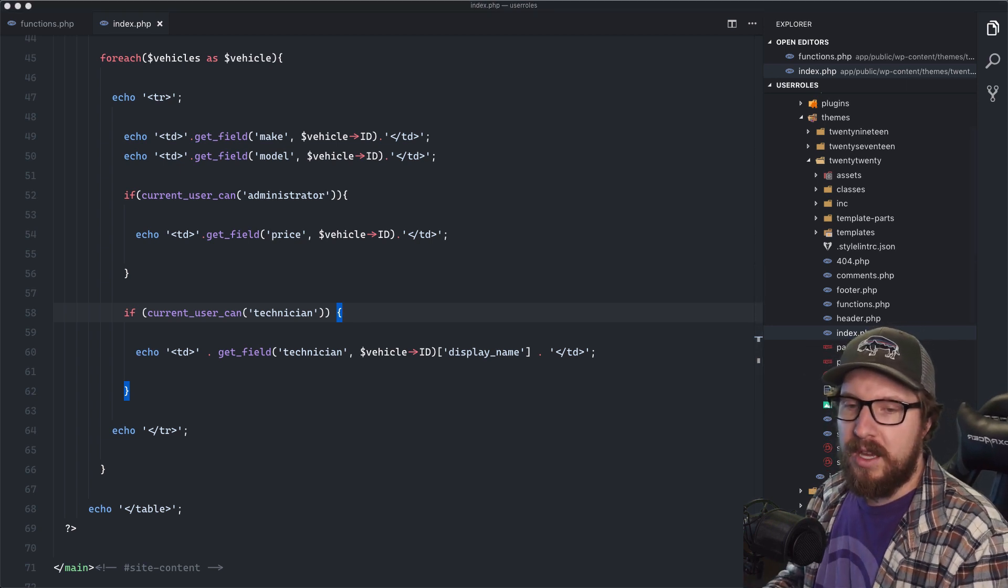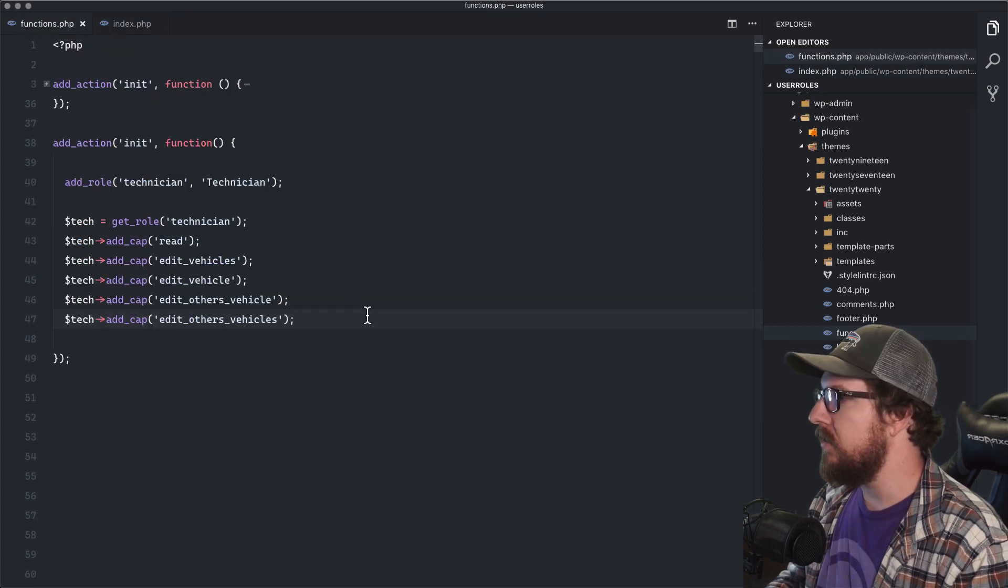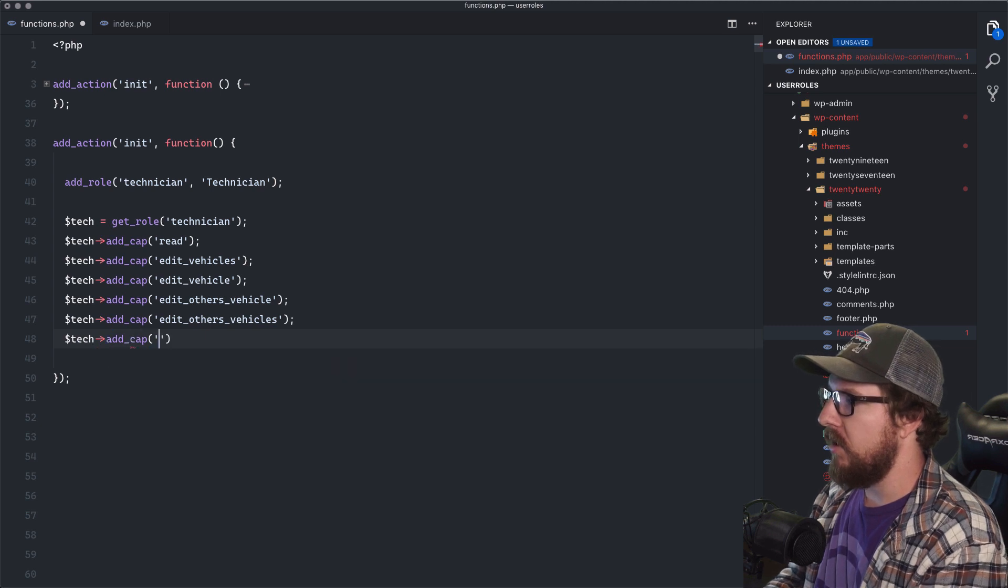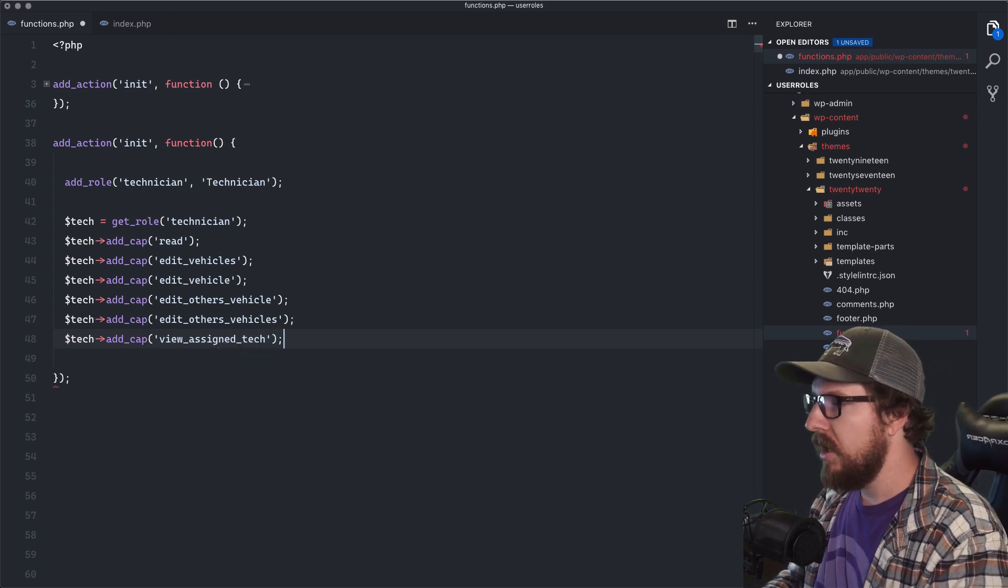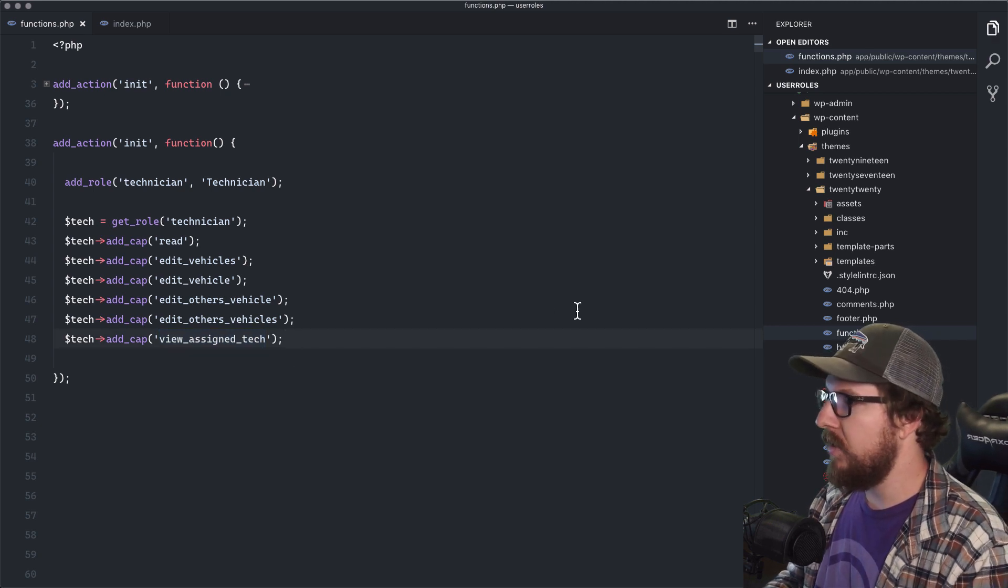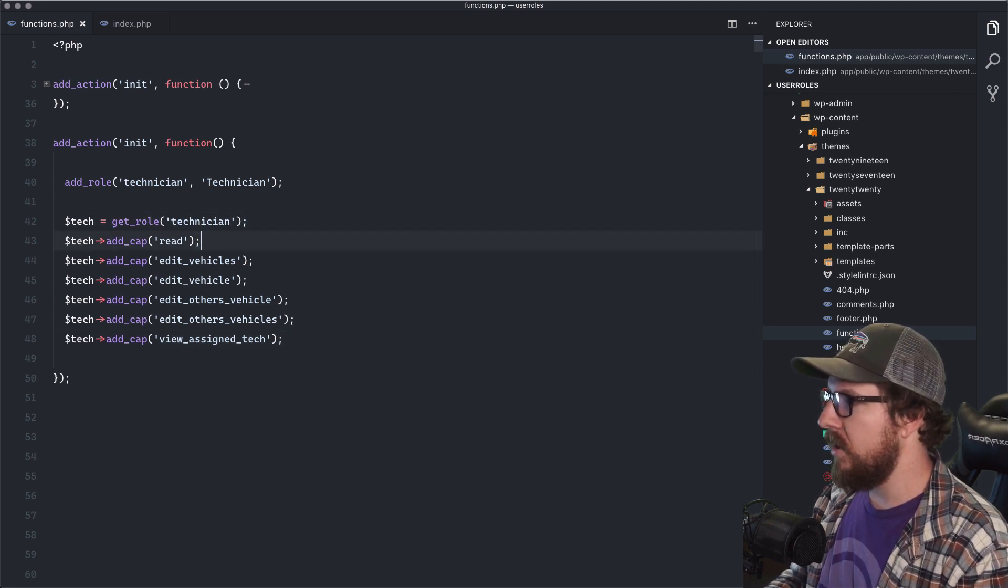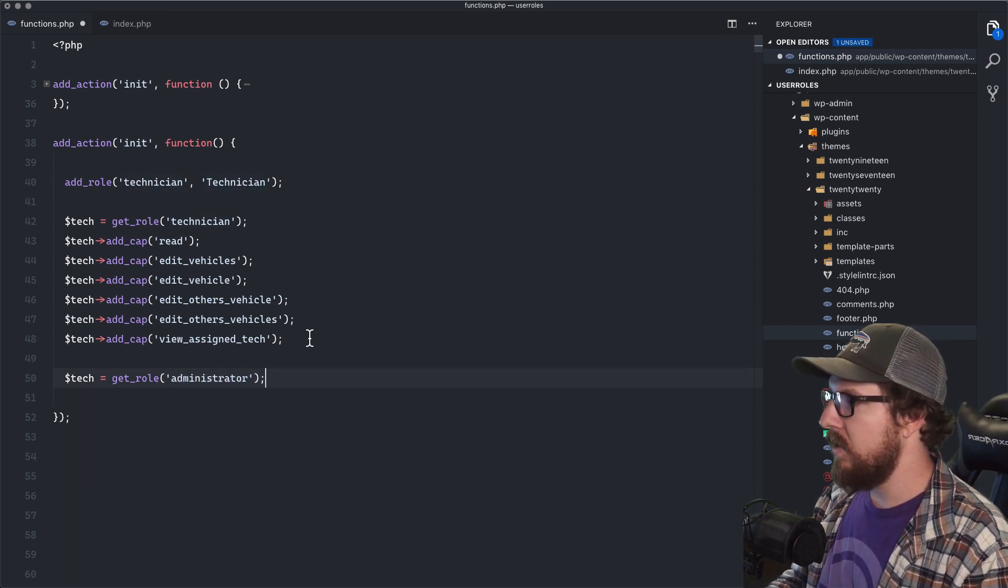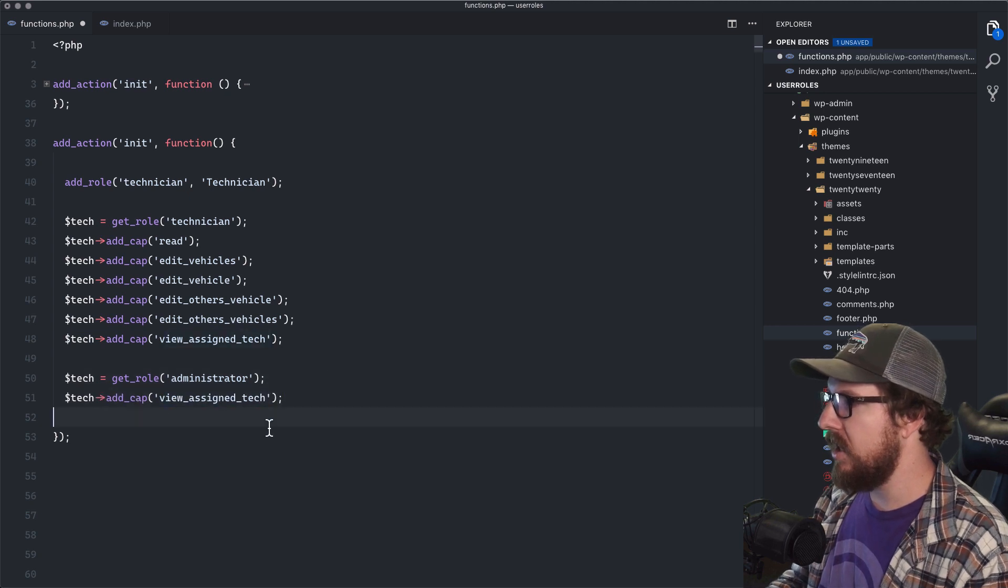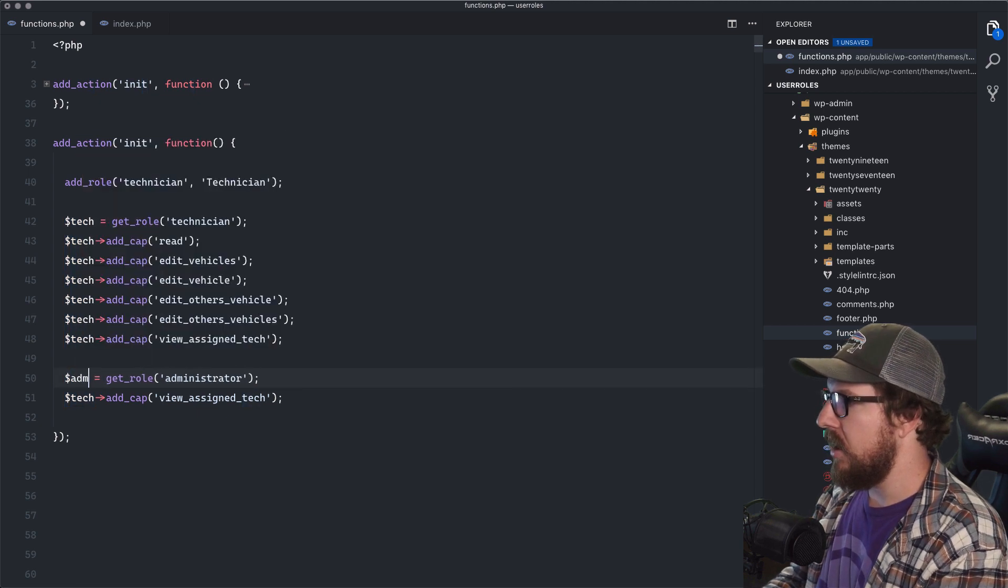So what we can do is we can create a new one. And let's just do tech, add cap, and we're going to do, view assigned tech. And that is a completely made up string that I just made up right now. And then we are going to add, we added that to the technician and let's do the same thing with the administrator. So get the administrator. And we want to add the view assigned tech capability to him as well. So let's just change this to admin, change this to admin.